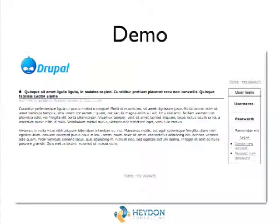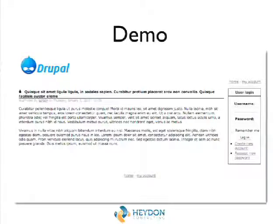We were still using pretty much the same Marvin theme with a few small tweaks, but it was starting to get a bit nicer.